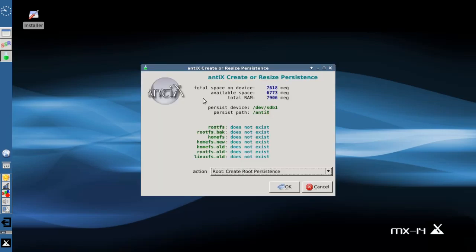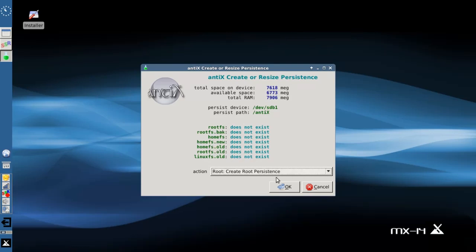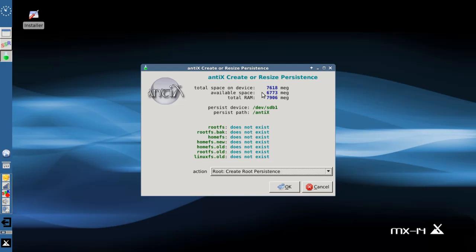Now we're going to get a page with some information. If you have any of these things made from an old persistence install, you'll get information here about how much room they're taking up on the stick. But this is brand new, it's clean. You can see here's the space that's taking up the stick, and here's how much space I've got available.